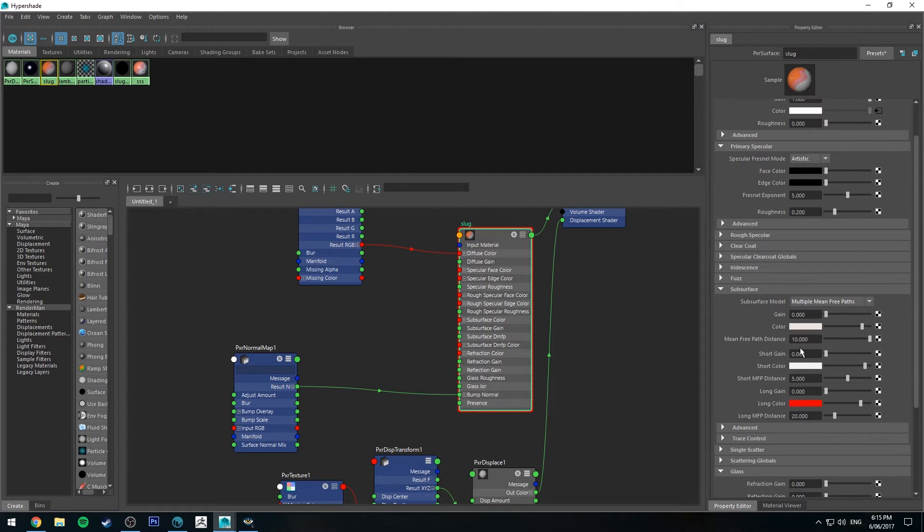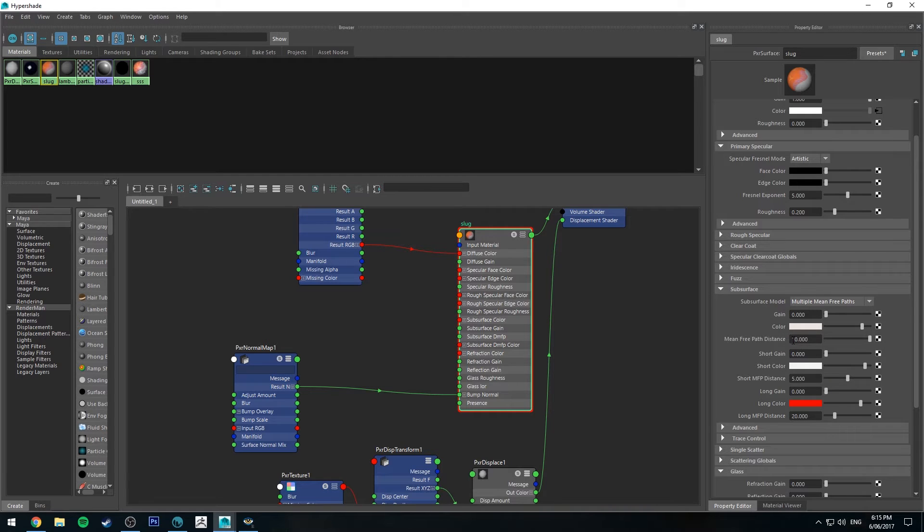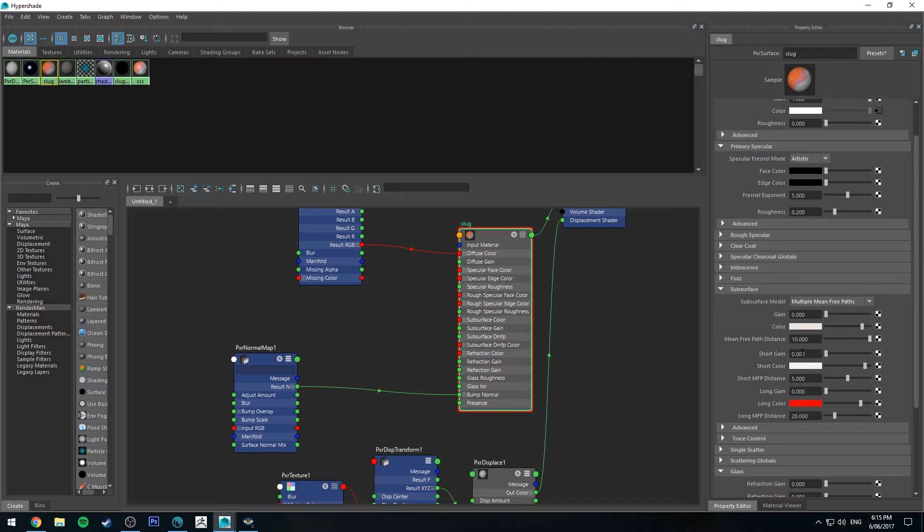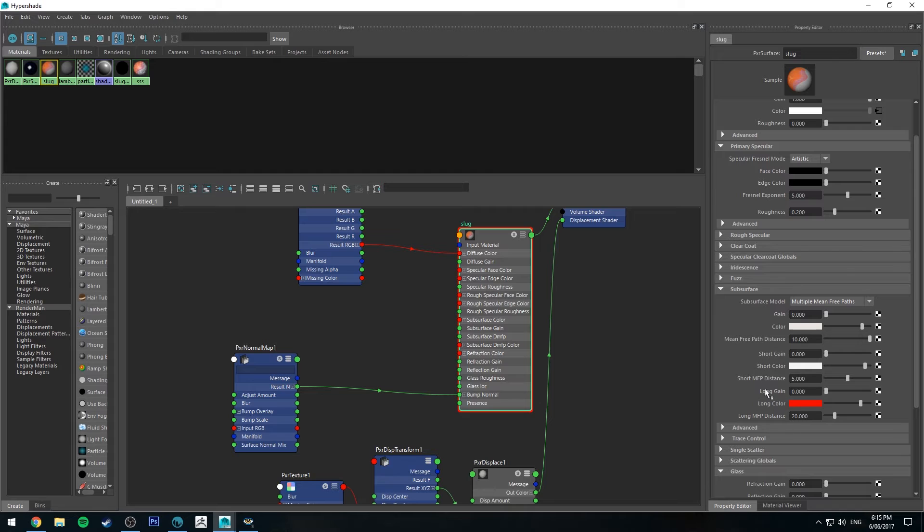And essentially how you control it is with gain and distance. So the distance is how far that color is being transmitted into the skin for instance, and the gain is how opaque it is essentially. And the gain will affect how it blends with the other colors, so keep that in mind as well.